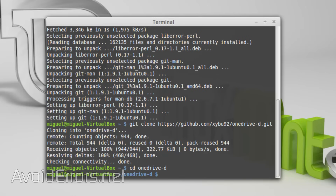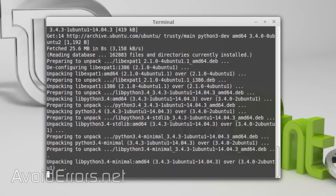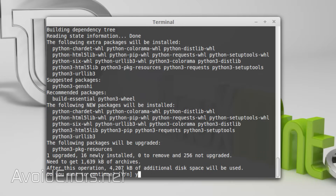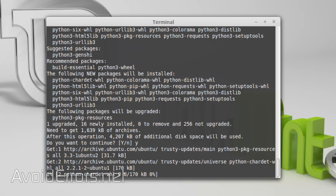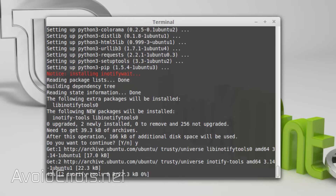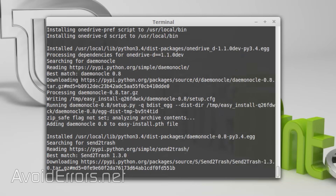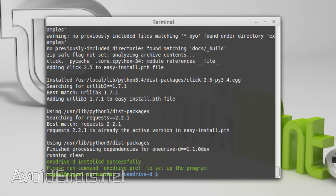Now we need to download and install all the necessary dependencies, so you need to enter this command. It will ask several times if you want to continue because it needs additional space for each dependency. Make sure to select yes and press enter.